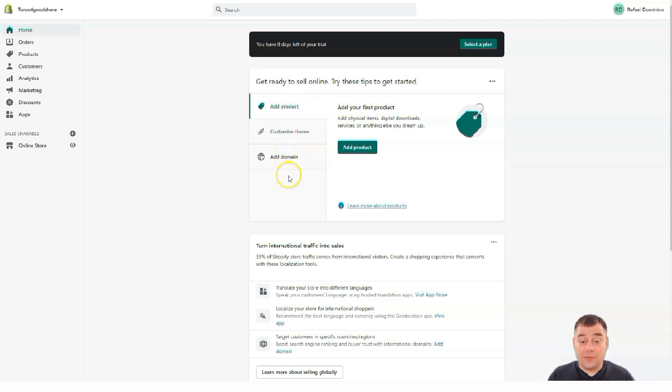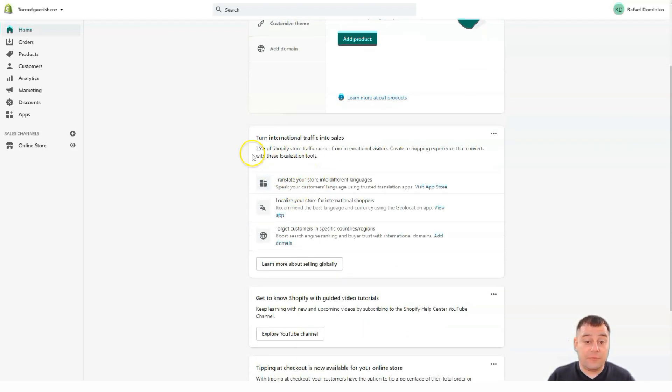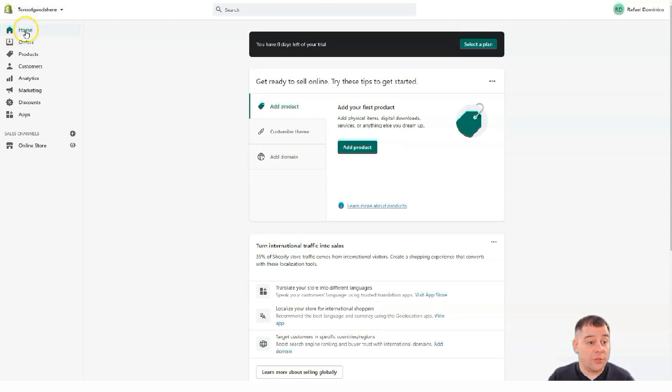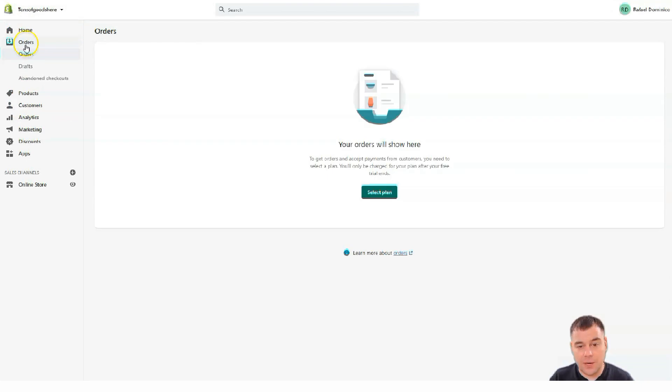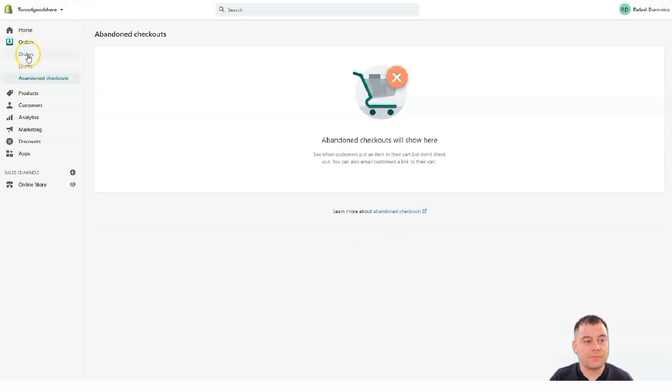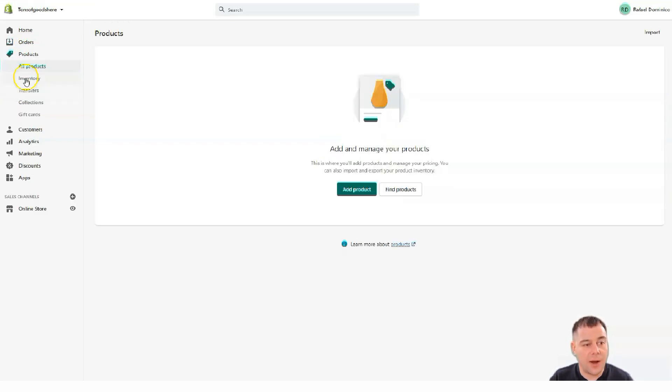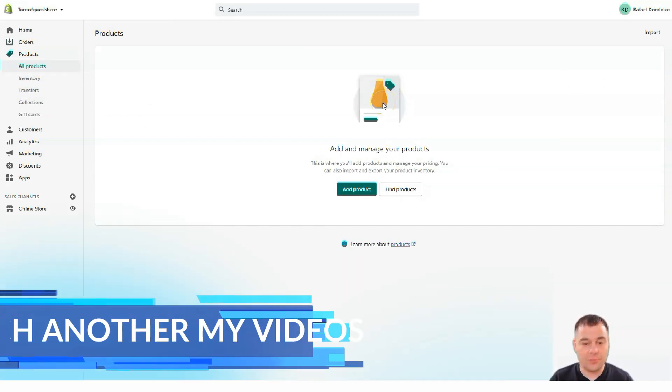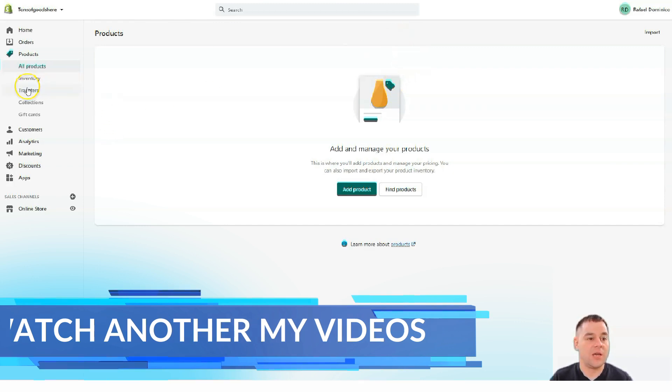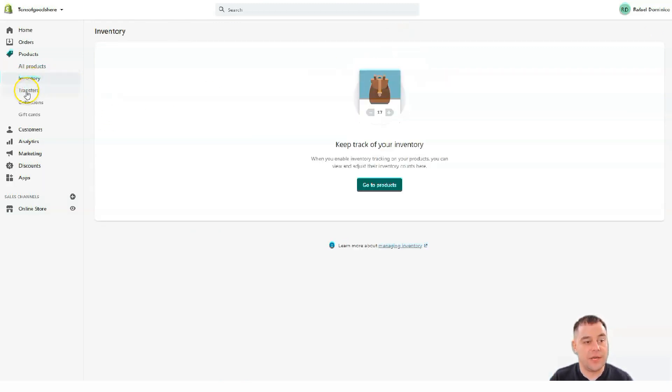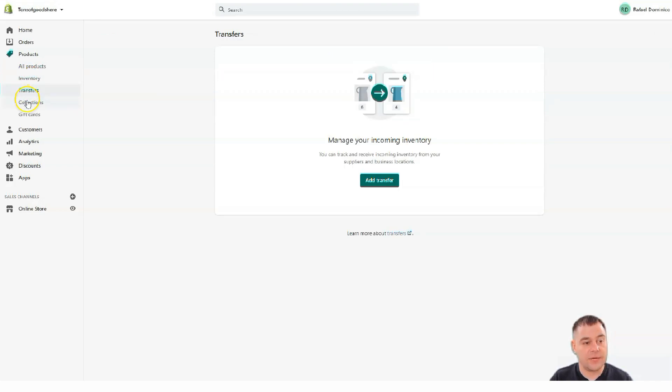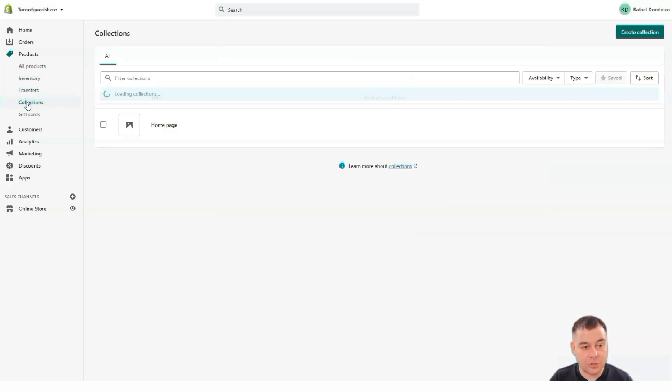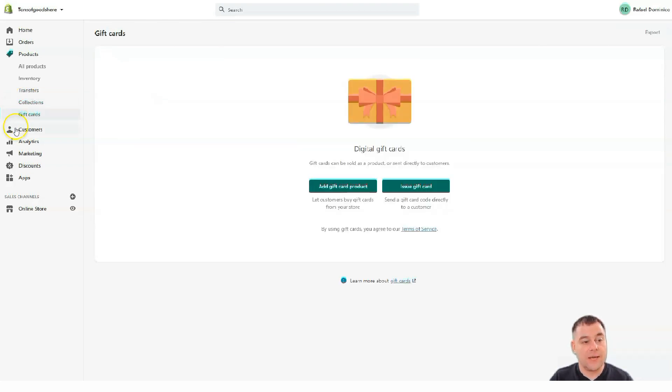We're going to talk about this a little bit later but before I want to show you all this. Home, this is a page that you see right now. Orders, this is the spot where you can manage all your orders, address, abandoned checkouts and they can care about all the things with the sales. Products, all products. This is the spot where you can add new products, find the products that you have already. You can take care about your inventory, all the transfers of your inventory, collections. You can edit the collections and create them and gift cards.